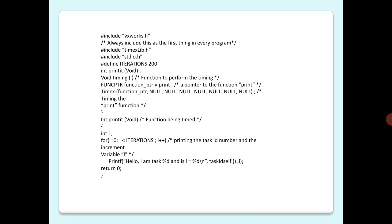Then, timing is the function to perform the timing. Here, FUNCPTR function_ptr is a pointer to the function printit, and timex(function_ptr, according to the syntax as we discussed...